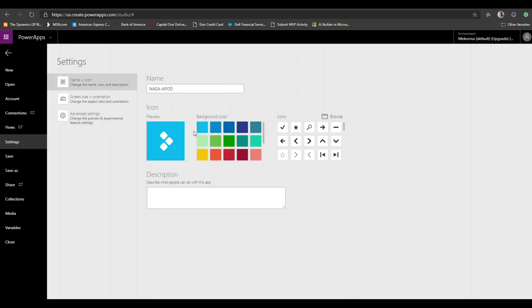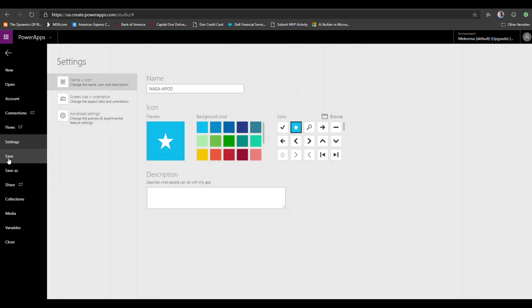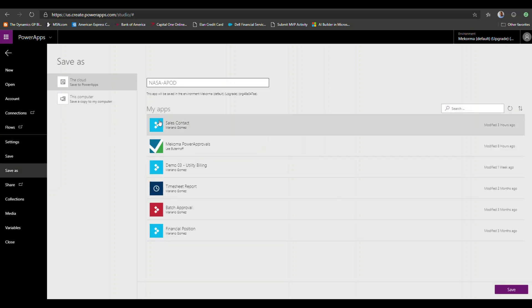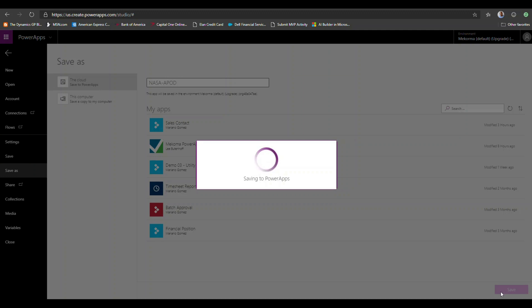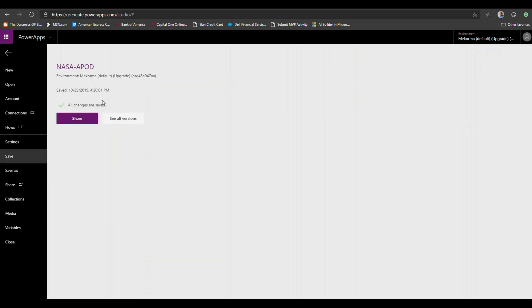I'll save this — I'll call it 'NASA APOD' — and then publish it. It's already published by default and we can share it with other people if you find it to be a cool application. That's as far as I'm going to go with the sharing side.